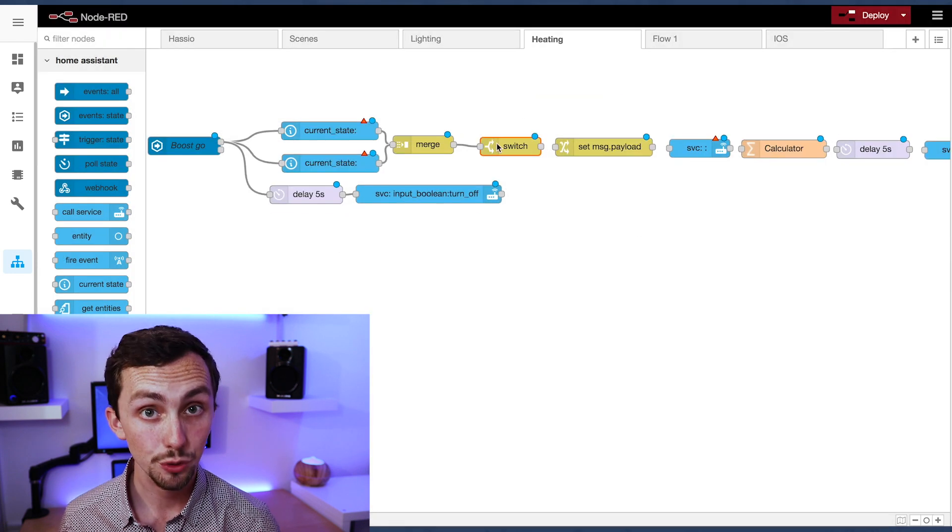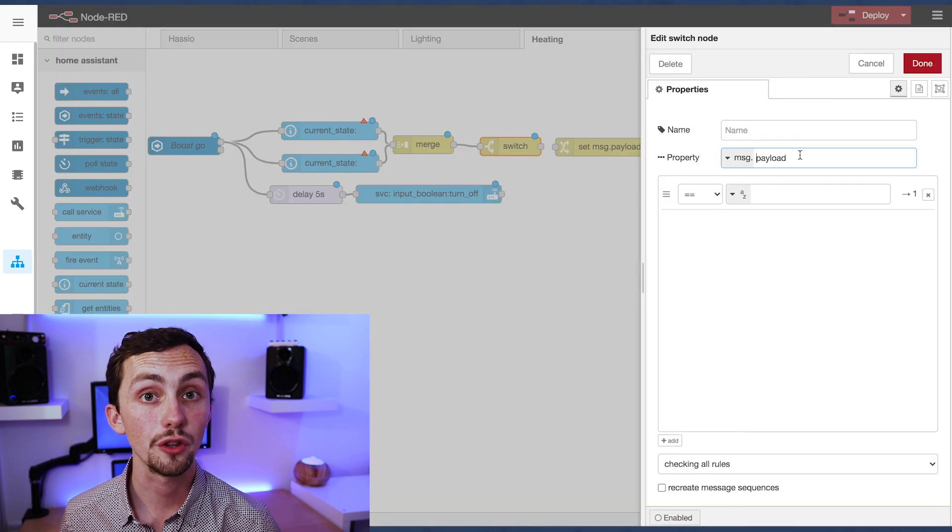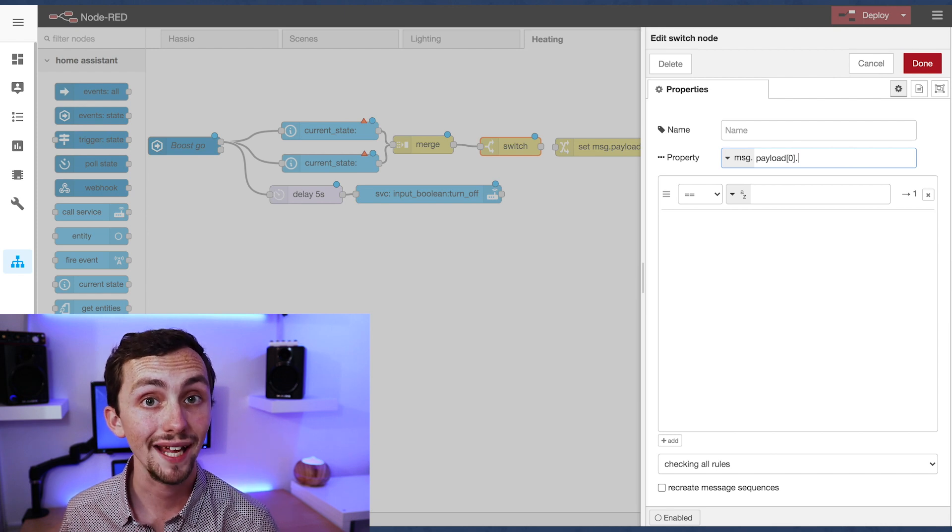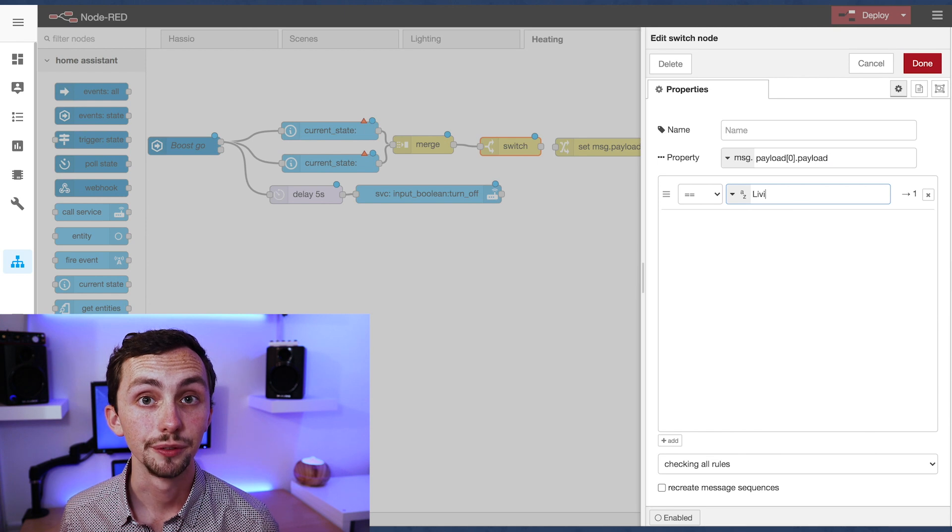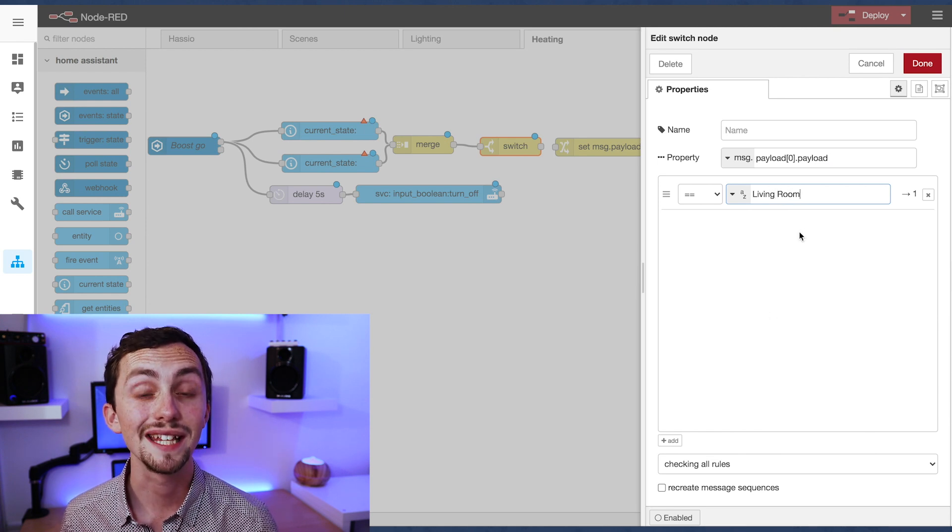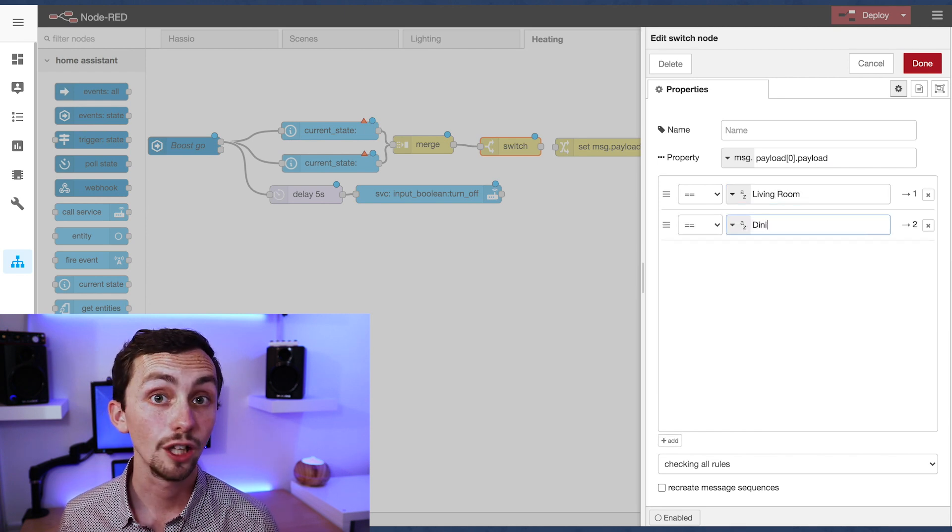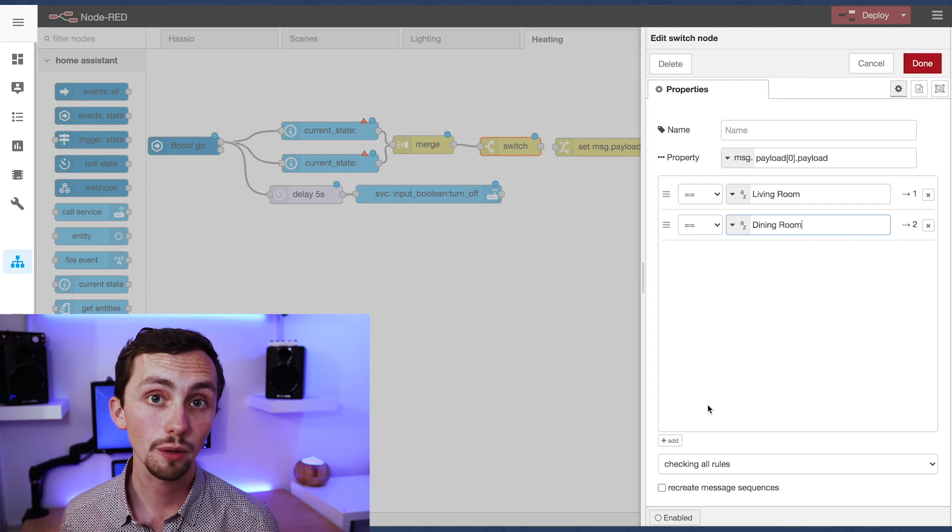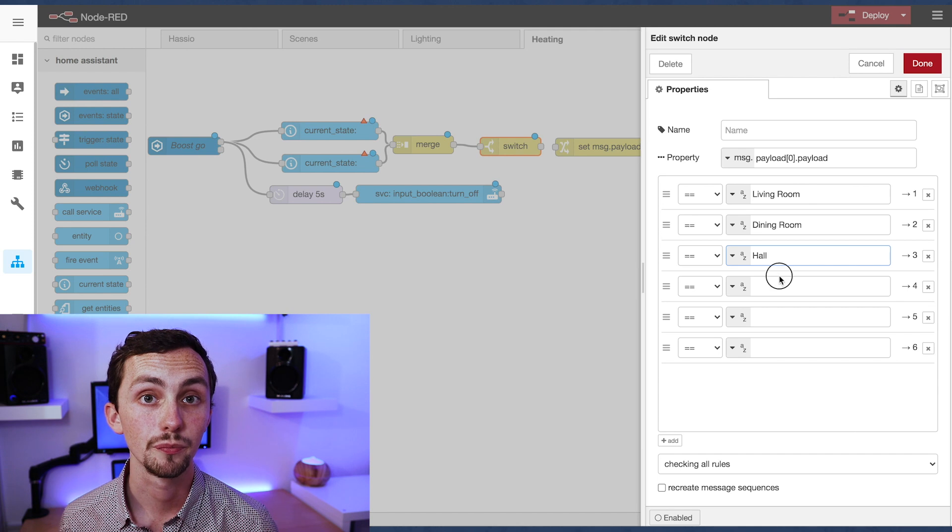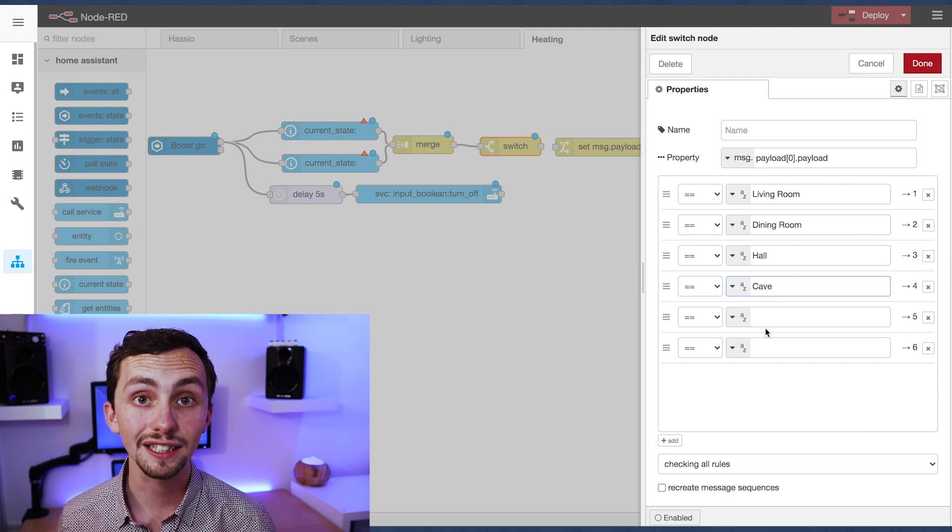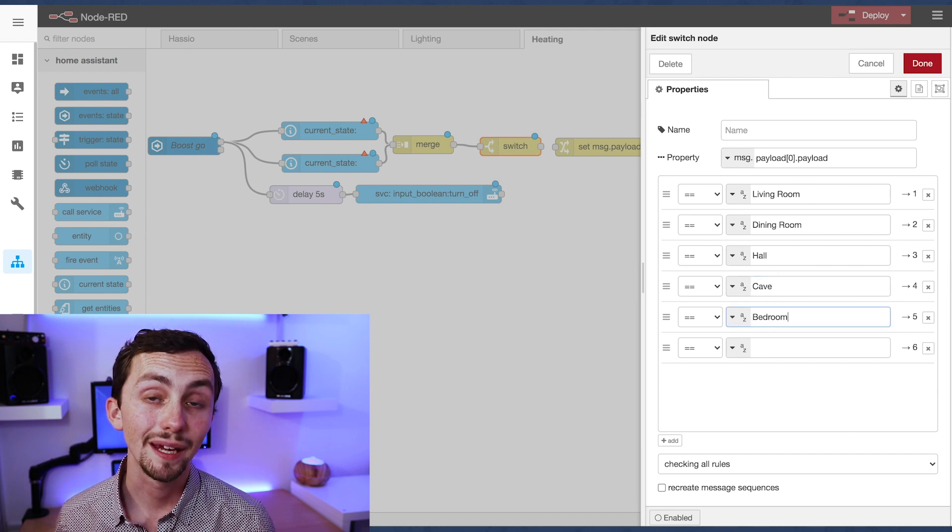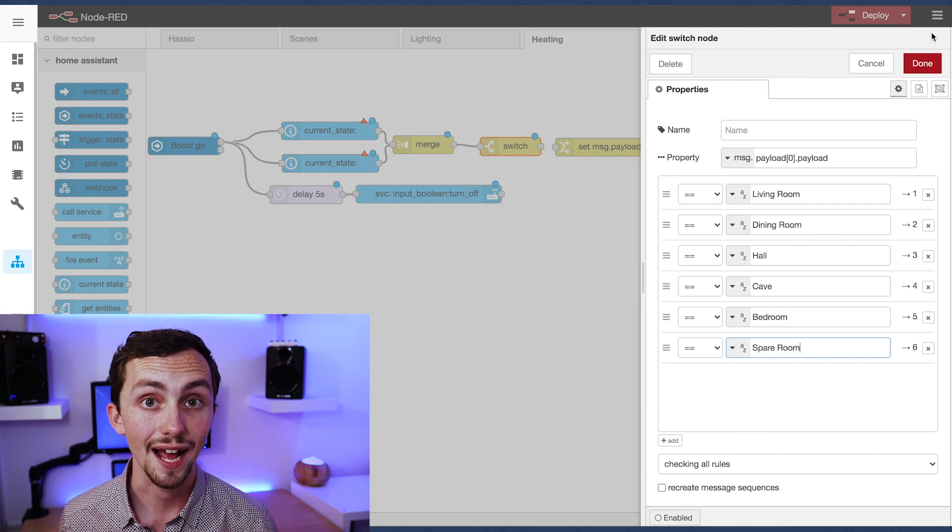So then in our switch node we're going to switch based on the value of message.payload[0].payload. Payload zero is the room information, because it's the first thing that went into the merge. Payload one would be the delay information, but we don't want to switch on that. We're only switching on the room information. We then add as all our conditions the separate rooms, making them equals and giving them the name that we used in the input select.